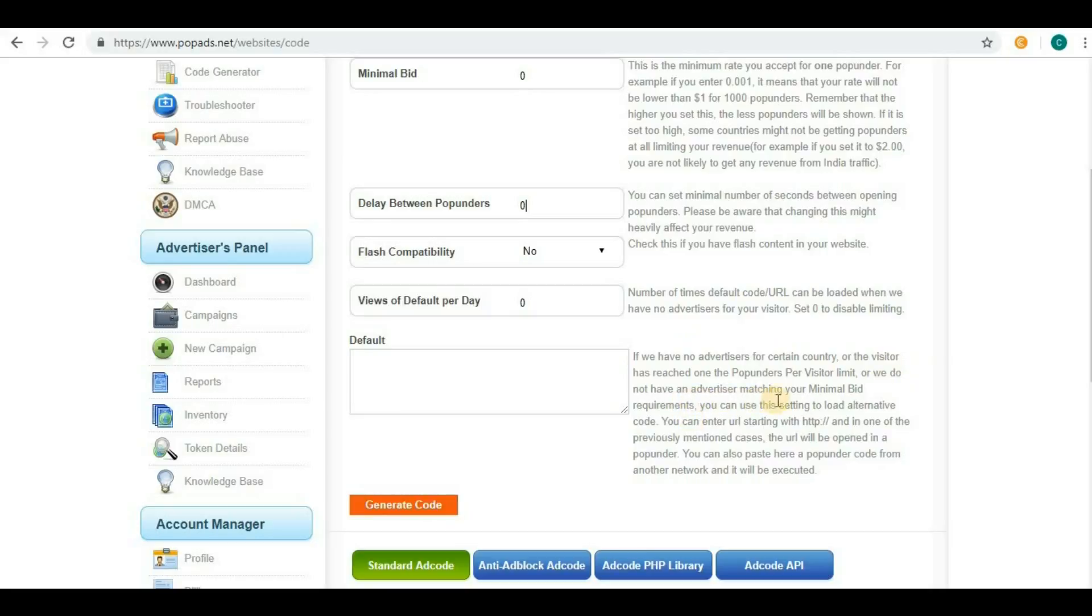You can use this setting to load alternative code. If you have joined any other ad network providing code for pop-under or other links, you can give it here.